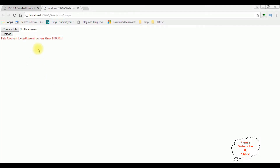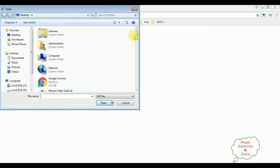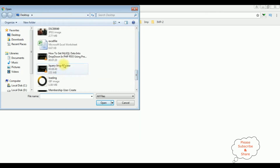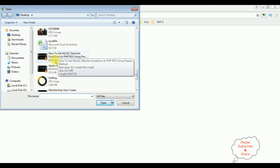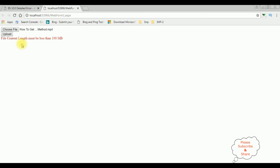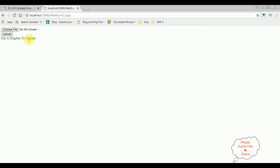Here we got the output after adding the HTTP errors in the web.config file. First I am selecting a file which is less than 100 MB. I am selecting the same video file which is 31.2 MB. See, the file is eligible to upload.